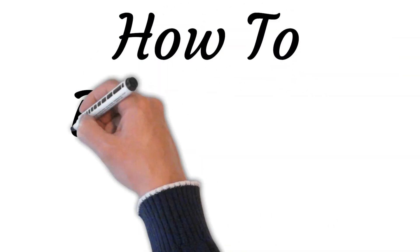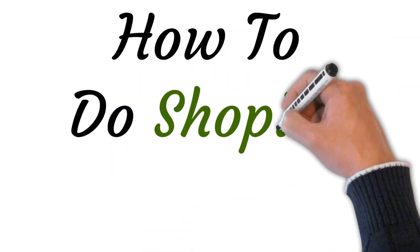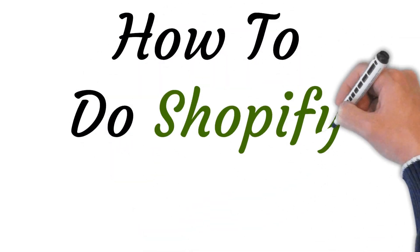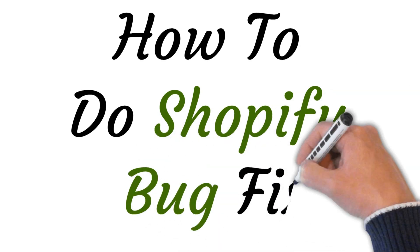Hi, welcome to the studio where I will show you how to do Shopify bug fix. So let's get started.